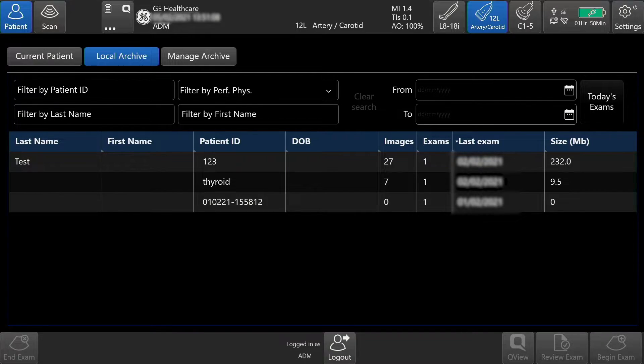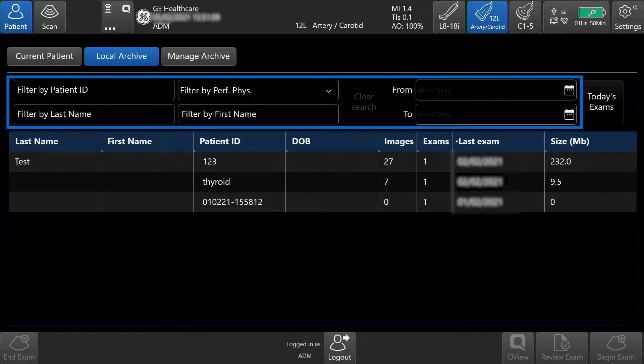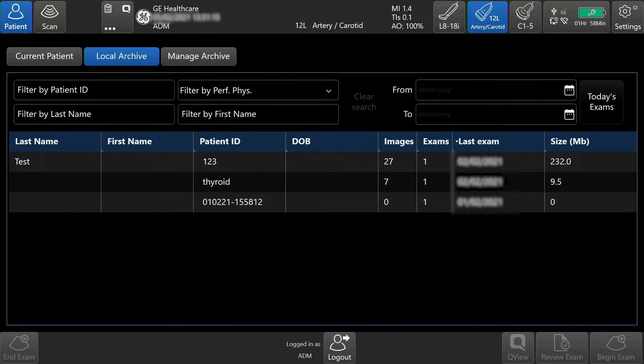To search for exams, you can filter by patient ID, first and last name, performing physician, and exam date, all located on the top of the touch screen.